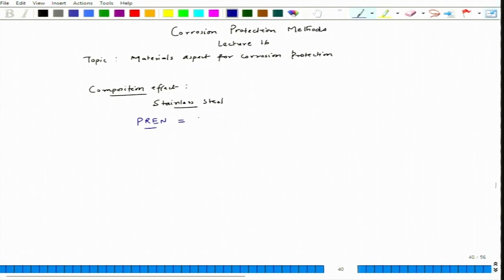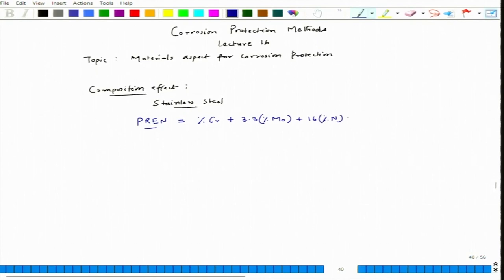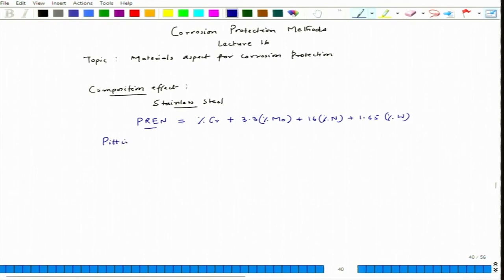PREN can be expressed as: percentage of chromium plus 3.3 times percentage of molybdenum plus 16 times percentage of nitrogen plus 1.65 times percentage of tungsten. This gives you an idea of the resistance towards pitting as well as crevice corrosion. Its full form is Pitting Resistance Equivalent Number.